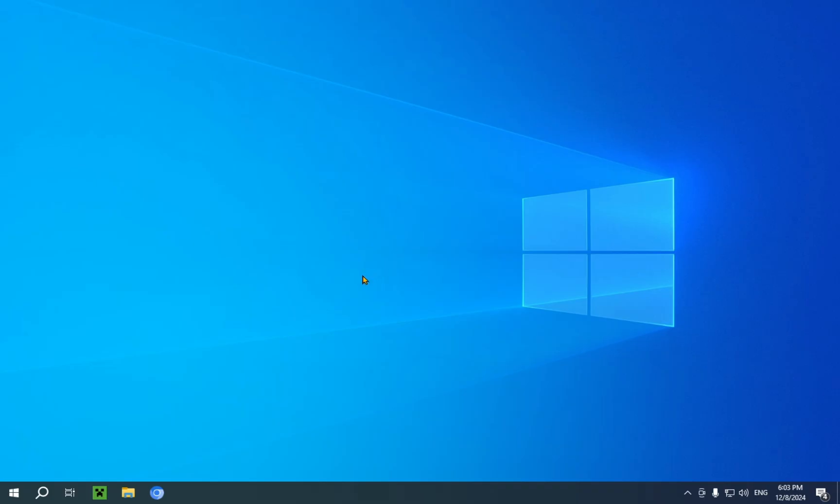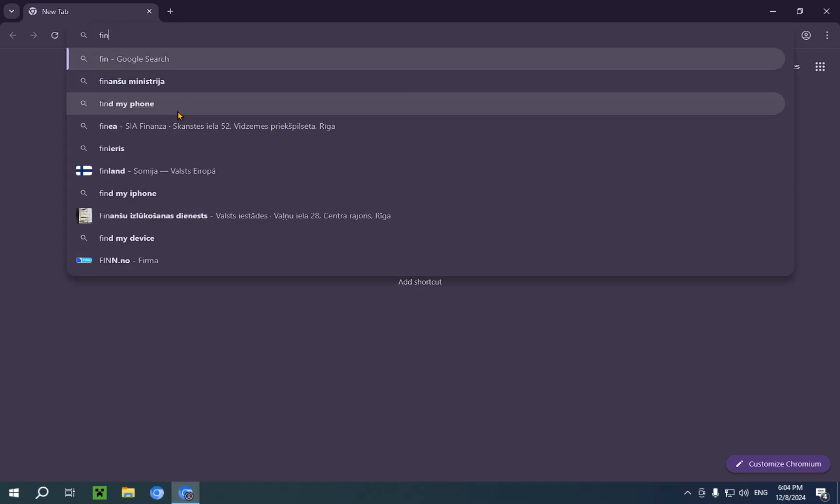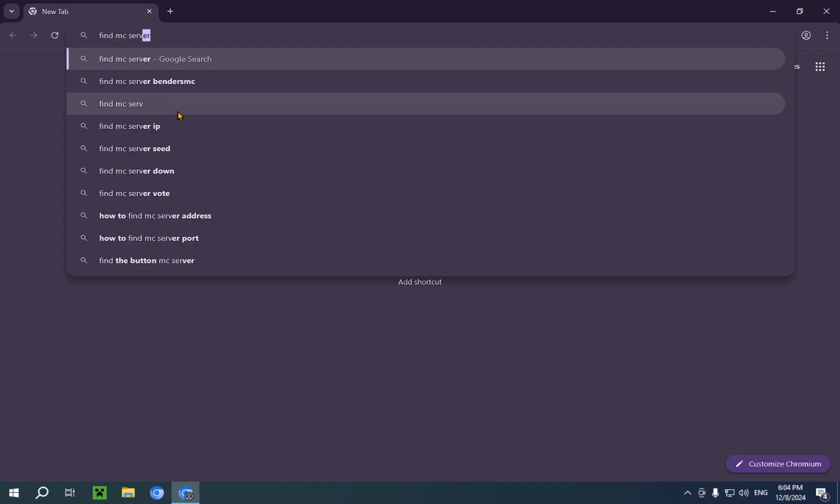So the first thing you're gonna want to do is go over to your browser, right over here. This is my browser. And you're gonna want to type in Find MC Server.